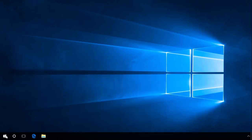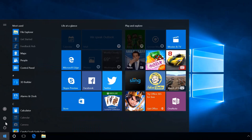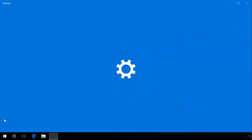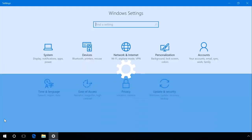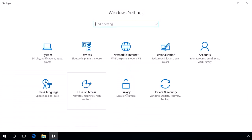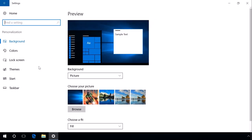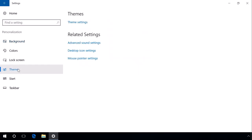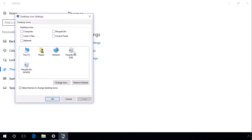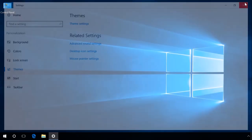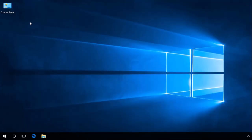One more way. Open Settings, Personalization, Themes, Desktop Icon Settings. Among other icons, you can see Control Panel. Check its box, Apply, OK. And after that, the Control Panel icon will appear on the desktop and it will be available all the time.